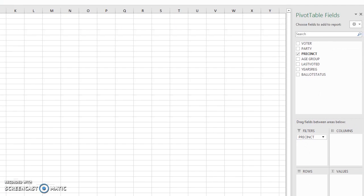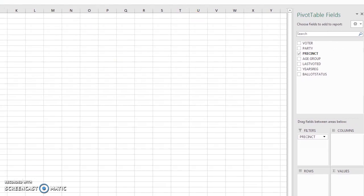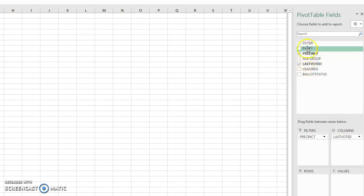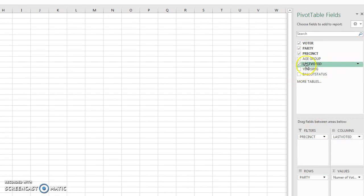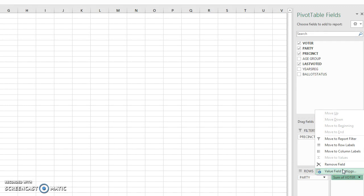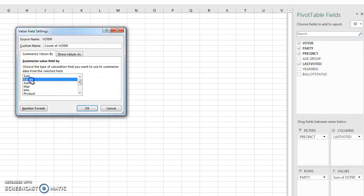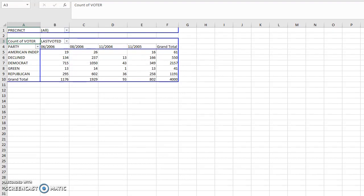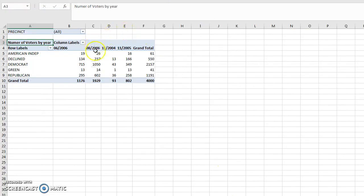Looking back at the solution, I want 'Last Voted' as my columns and 'Party' as my rows. Then for values I'll bring 'Voter' down to the values area. I'll go into Value Field Settings and change this to Count, so it counts voters rather than summing.